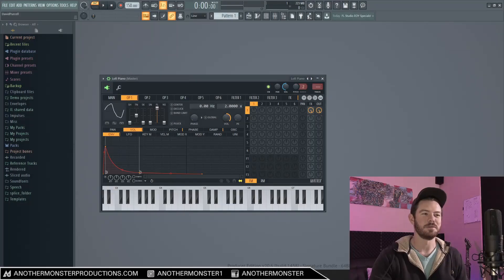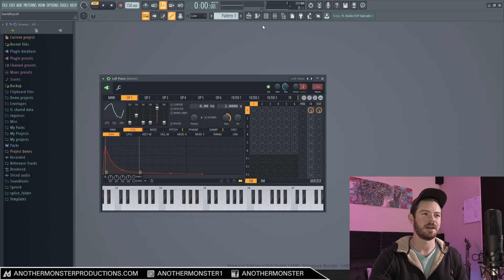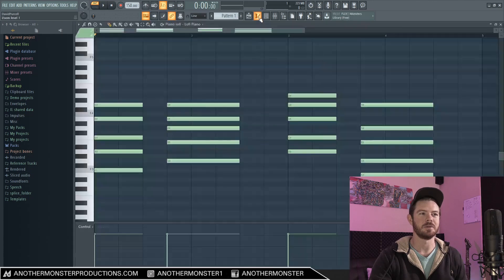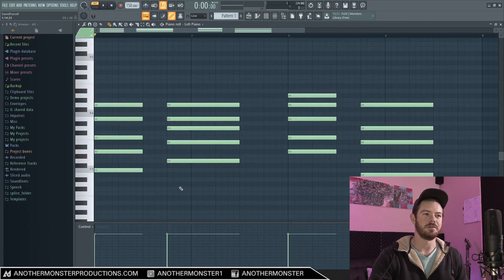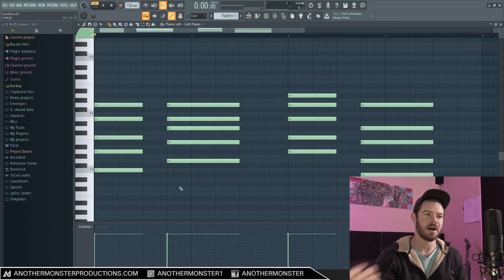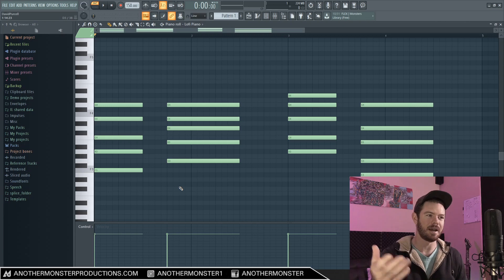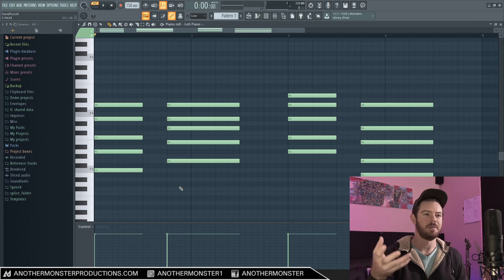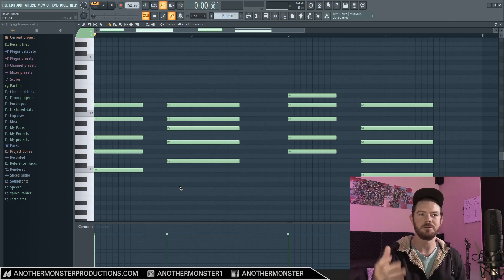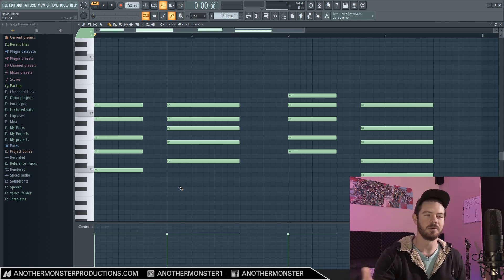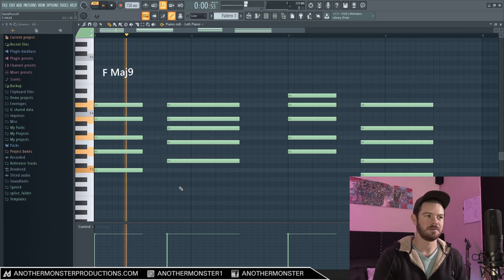All right. So first things first, I did make some chords for this tutorial. So if you guys want to pause the video and copy the chords that I have here, it might help you follow along. But what I have is just a very simple future bass chord progression. Sounds like this.